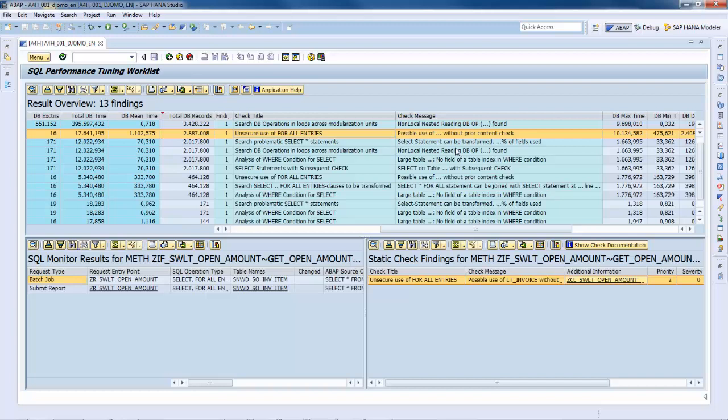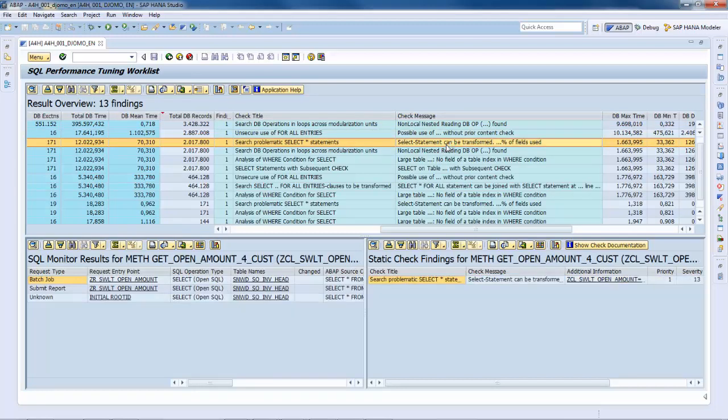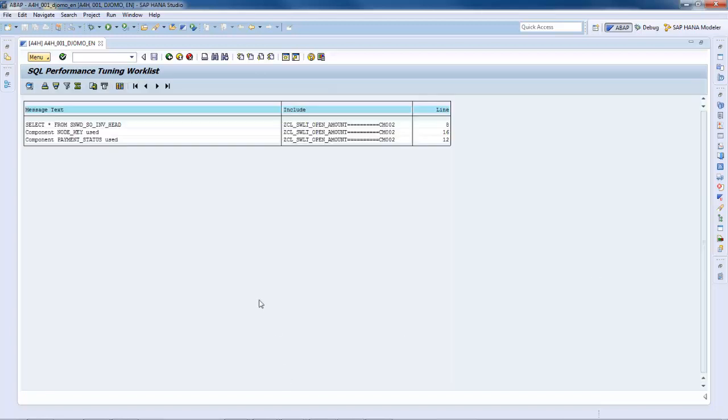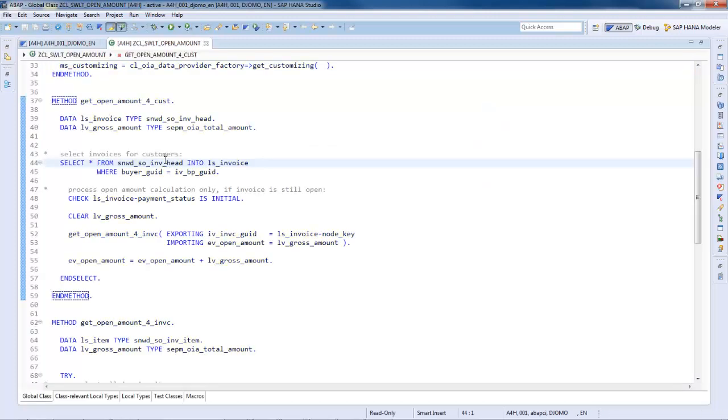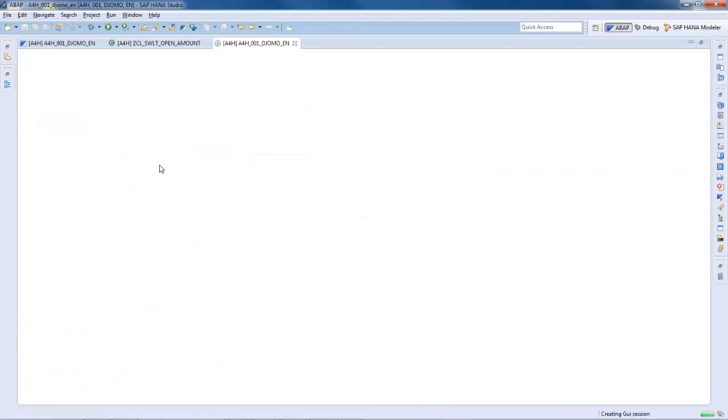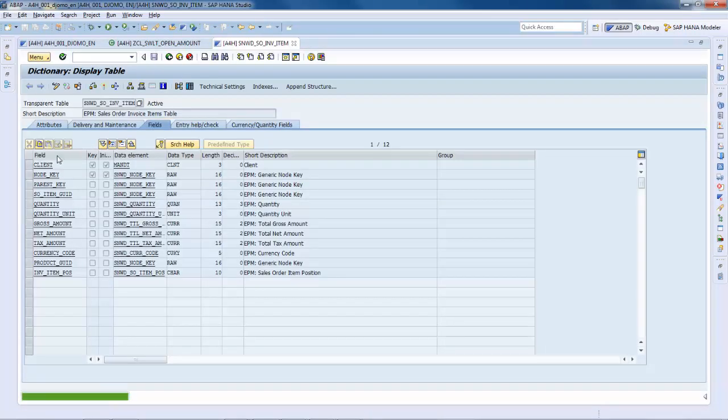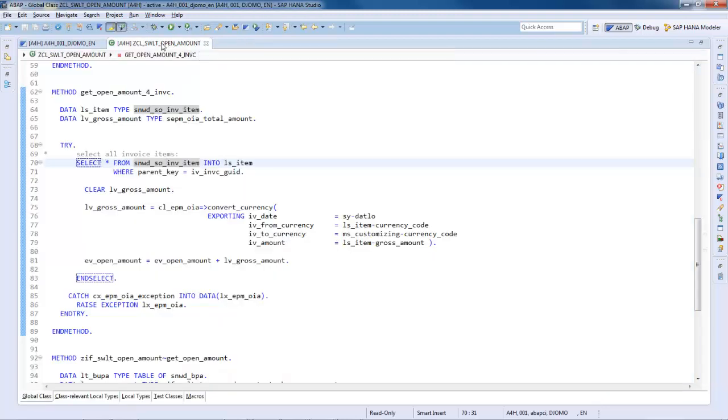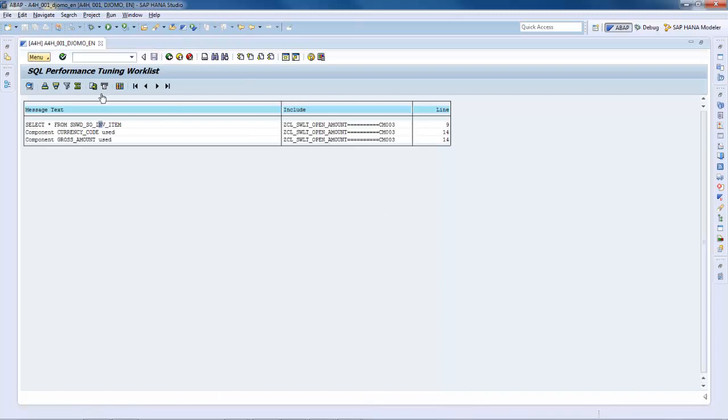The next entry indicates that a problematic select statement can be transformed. Let's go to the static check finding details and navigate to the additional information. As we can see, a select star is used but only two fields are used. Only two fields of 12. So only two fields should be explicitly part of the select list.